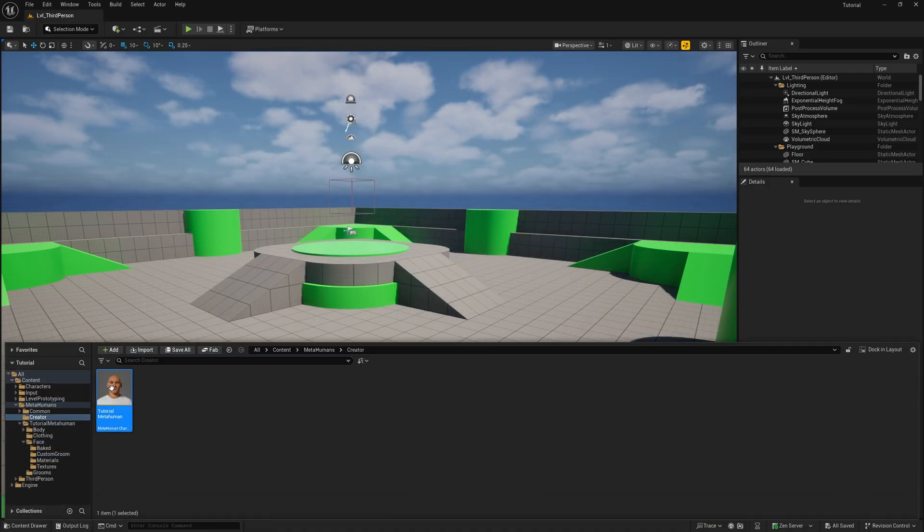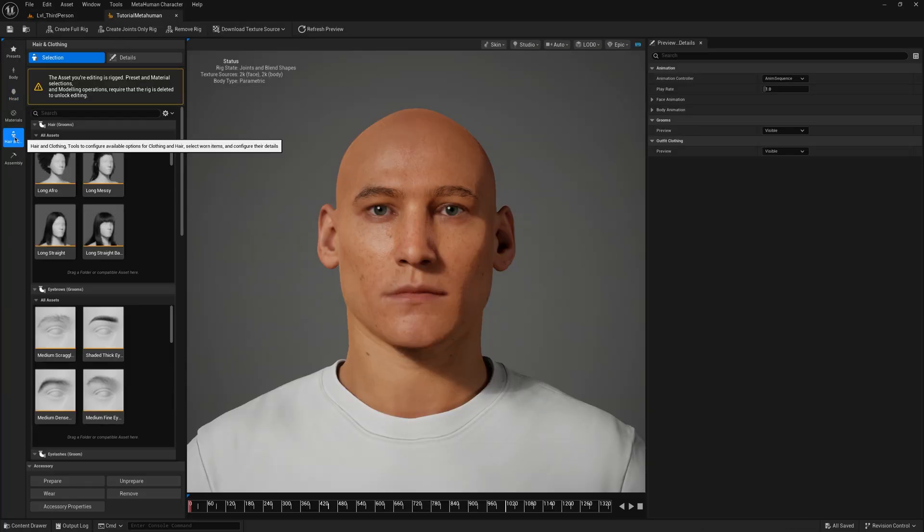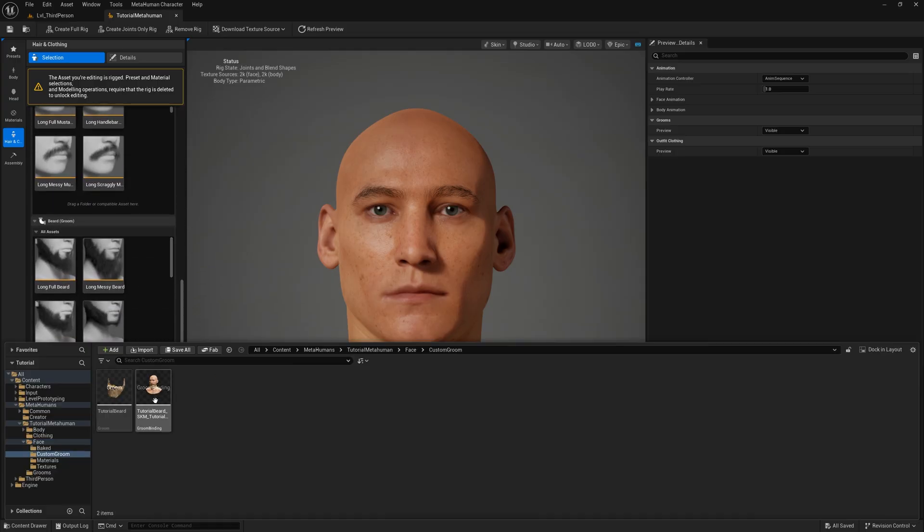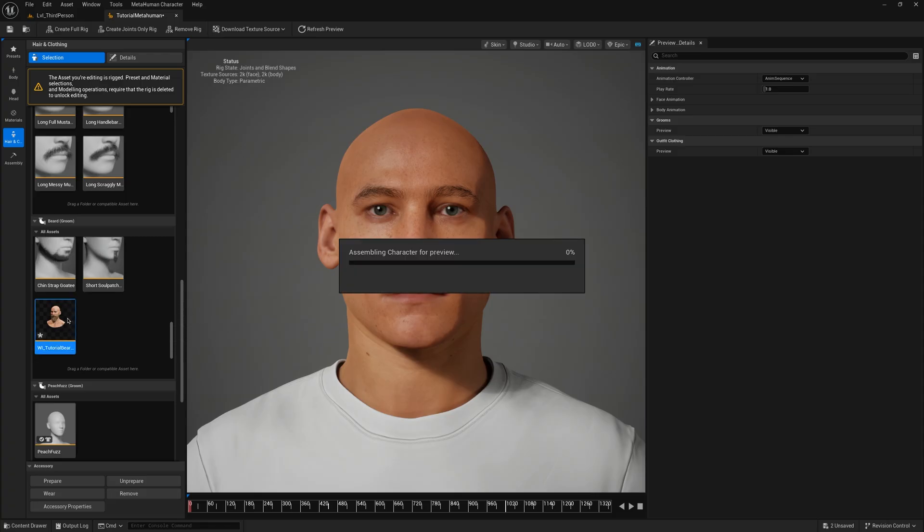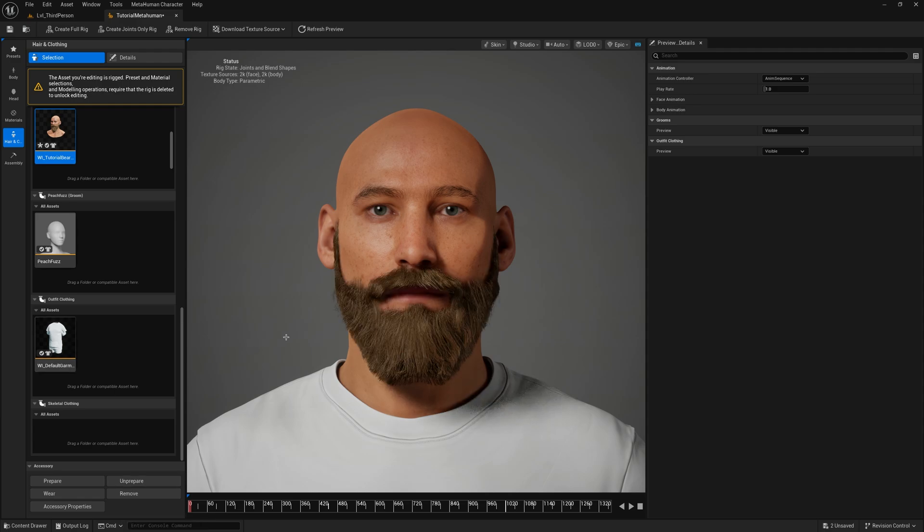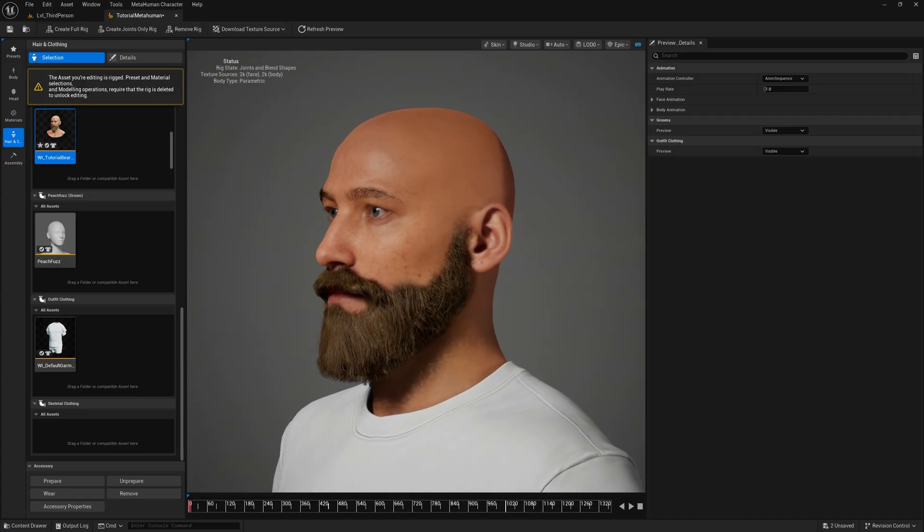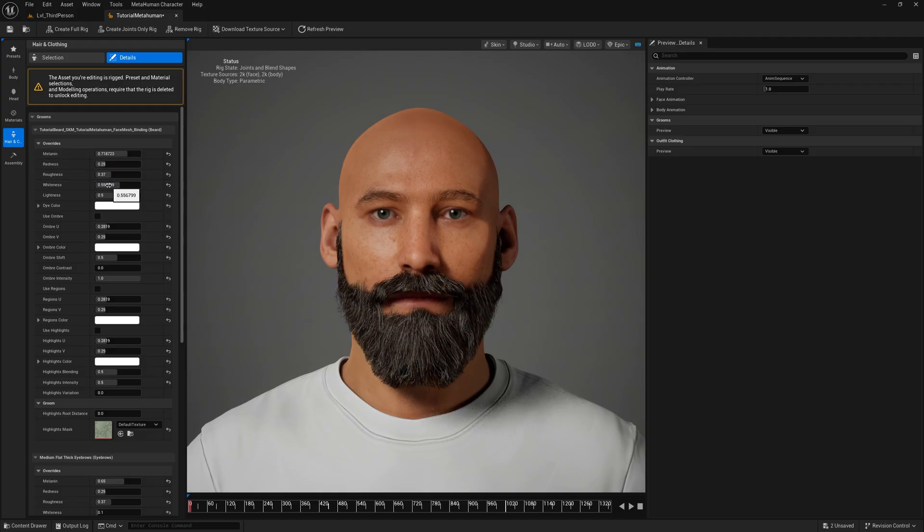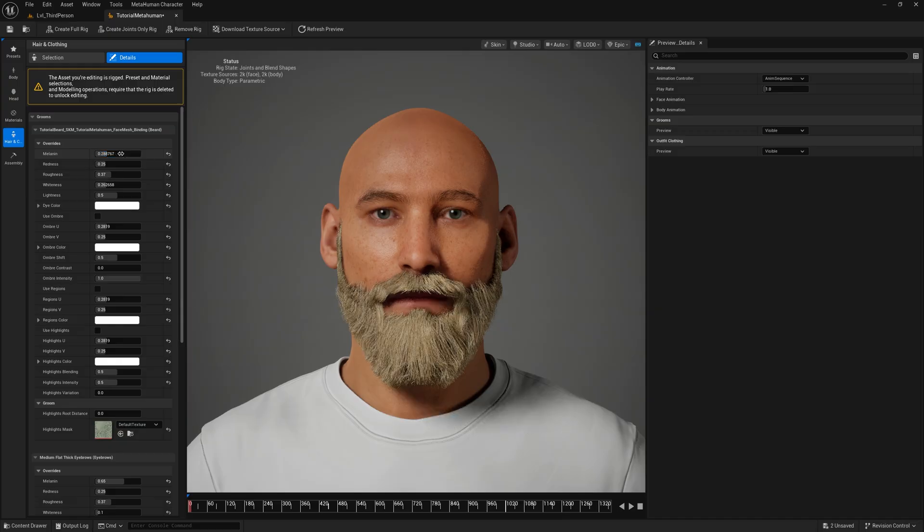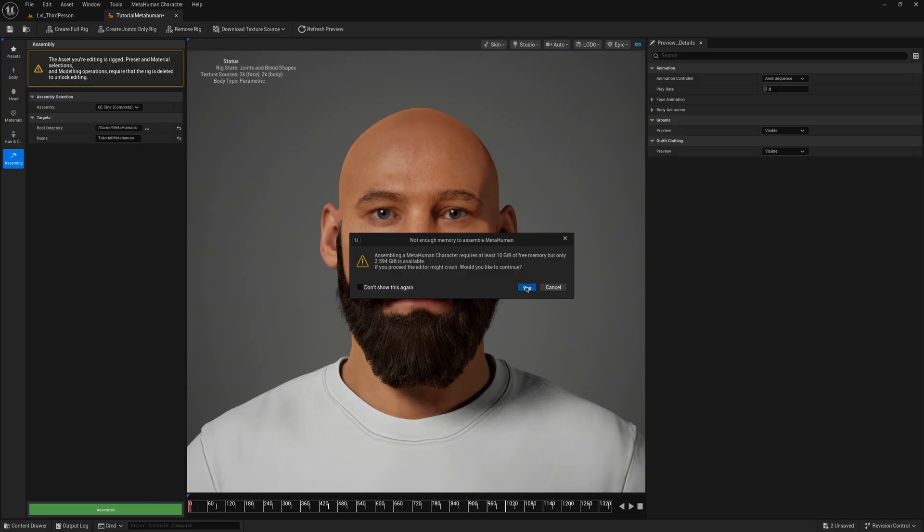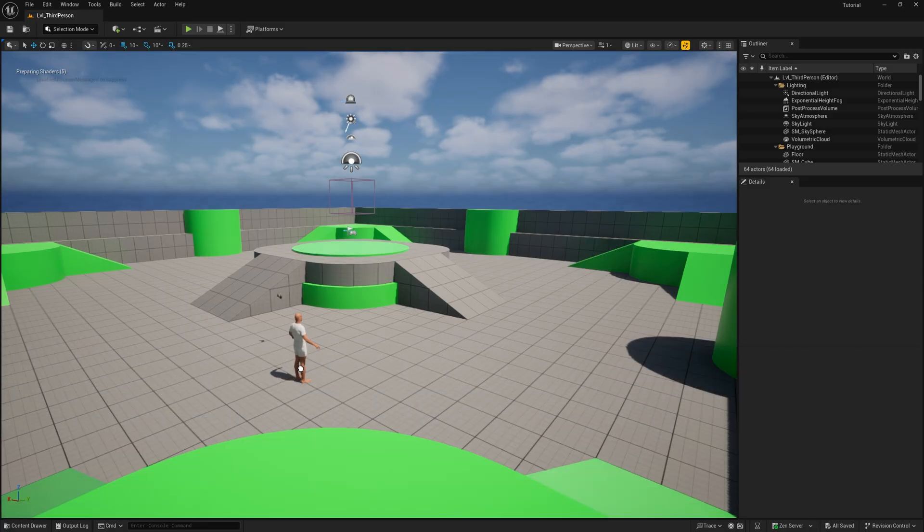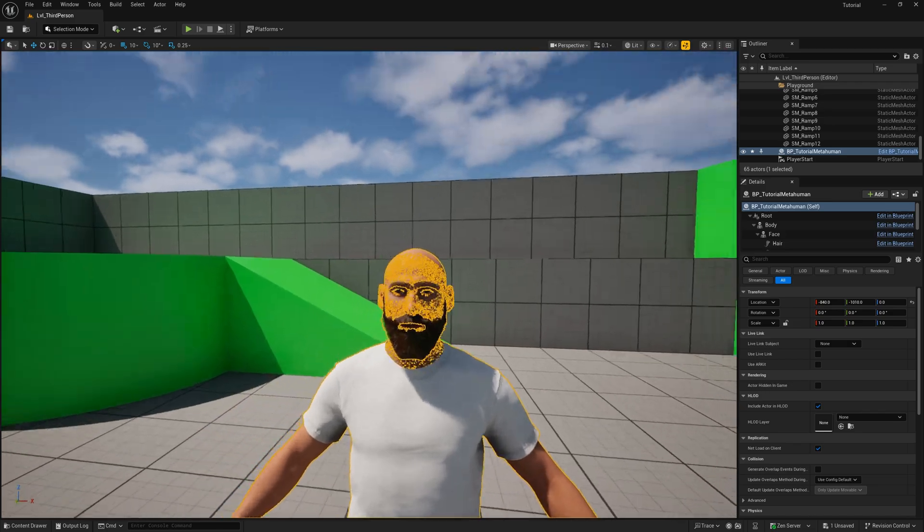Now go to your MetaHuman Creator for your character. Go to Hair, Beard. Open your Content Browser, select the binding asset. Click and drag it to the Beard section of the MetaHuman Creator. Double-click on the item to apply the beard. Now the beard is applied. You can change settings to your liking. After that, just assemble the MetaHuman, and it's ready to be used.